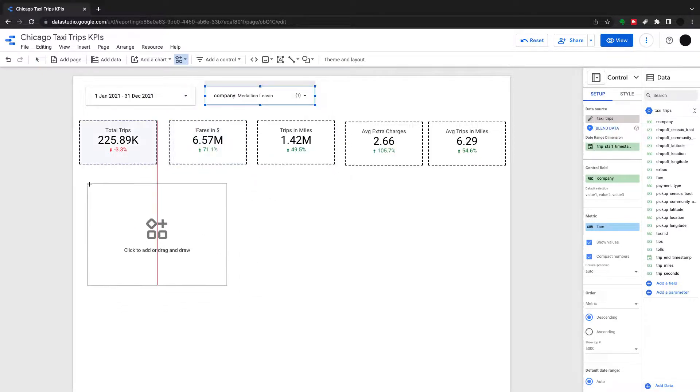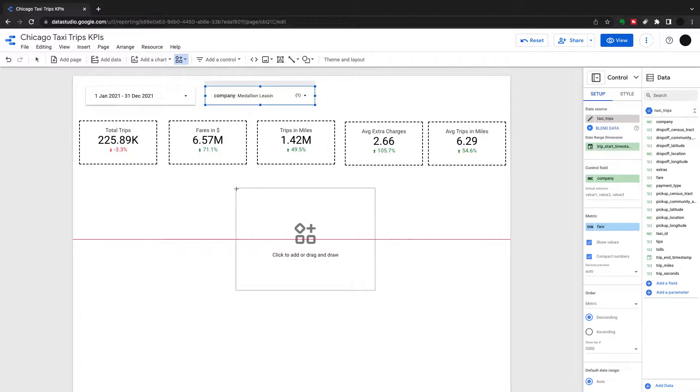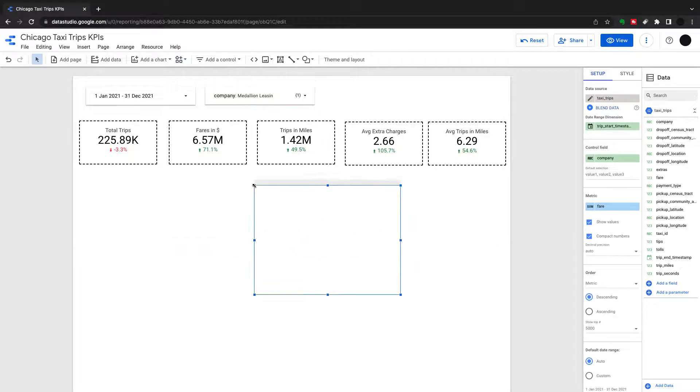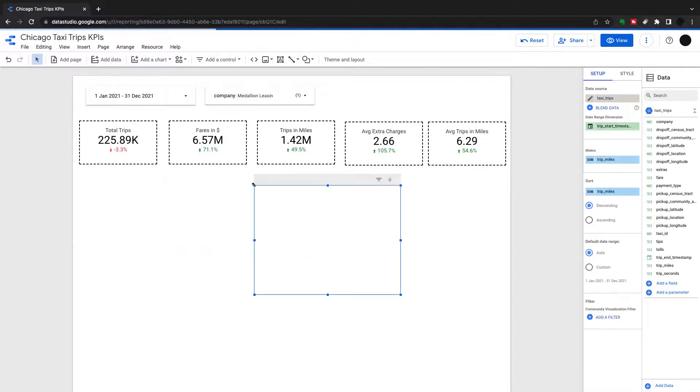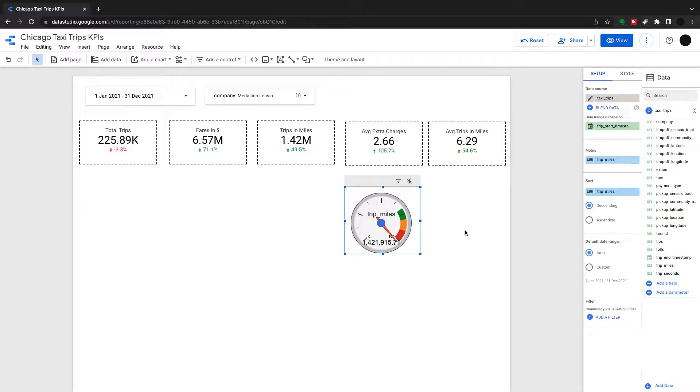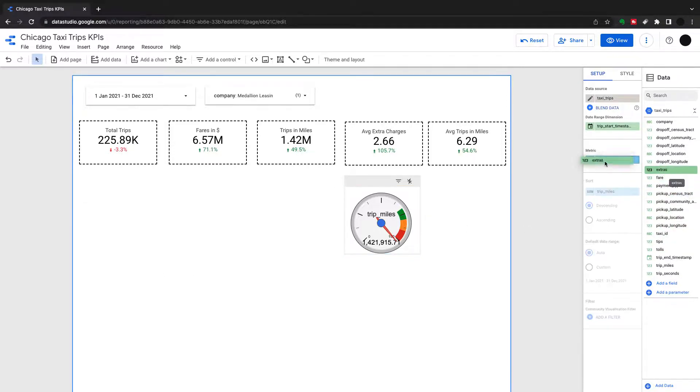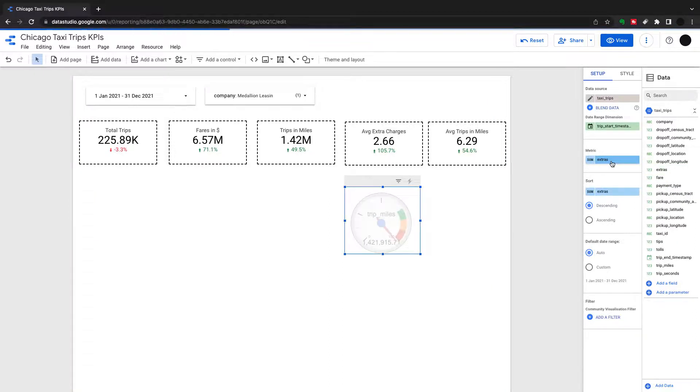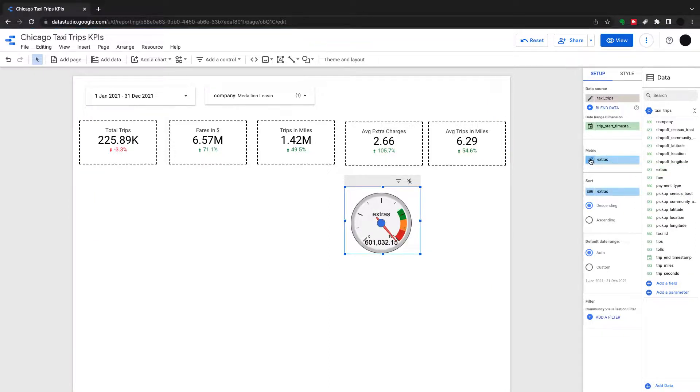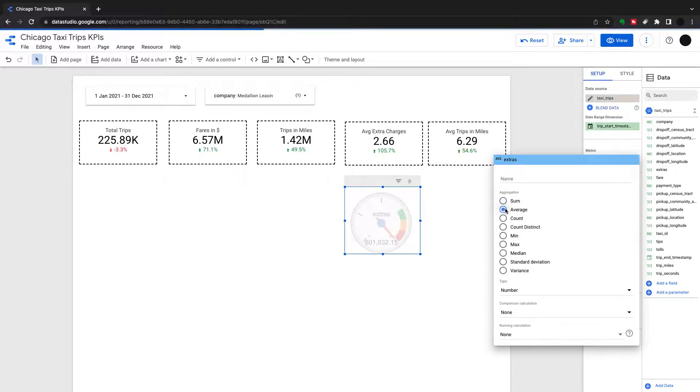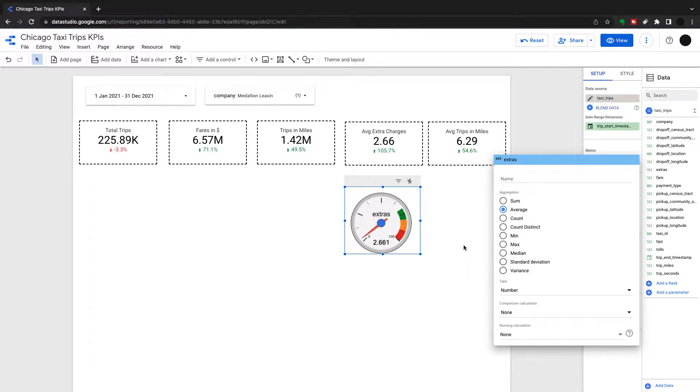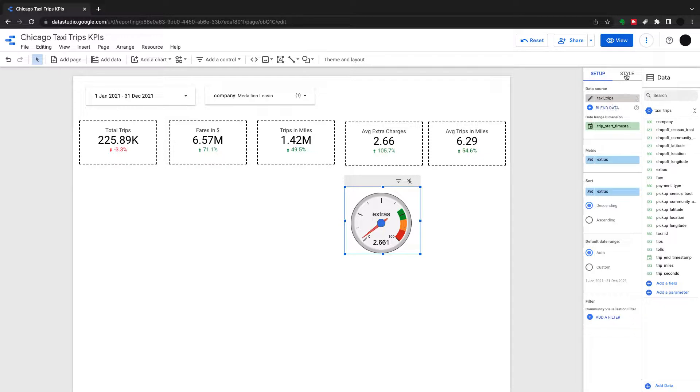So another KPI type thing I'm going to show you is a gauge and this is in the Google community visualizations but this one's created by Google. So this is a gauge chart and we're going to look at extras in here and we're going to look at the average of extras. So this is really keeping something within a range and seeing how you're doing. So I've got 2.6 in here is my average and then in the style I can kind of style this a little bit better.